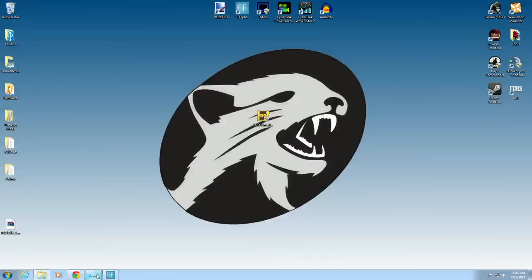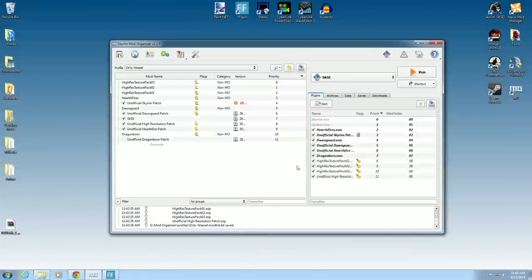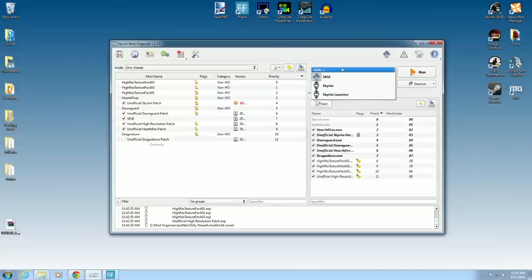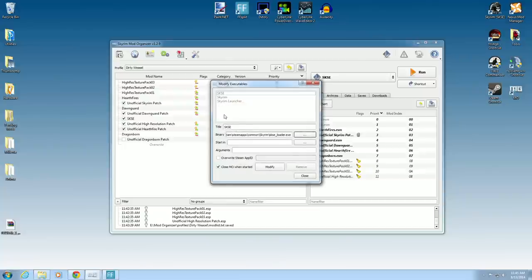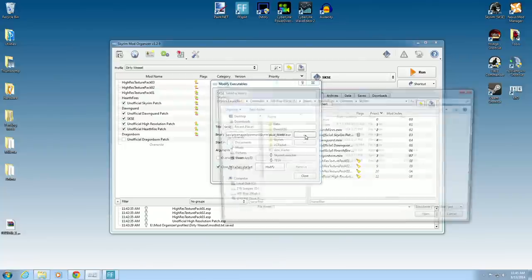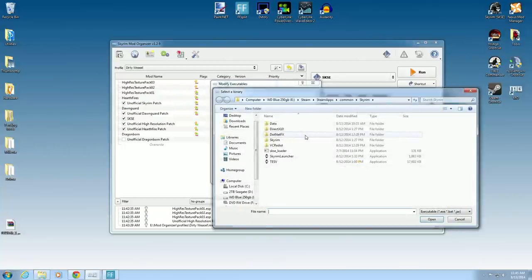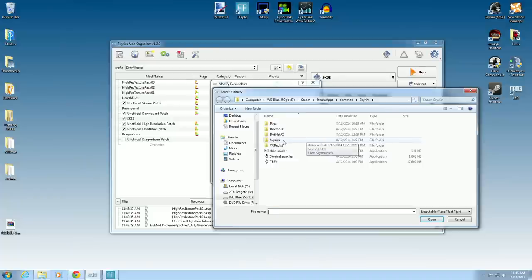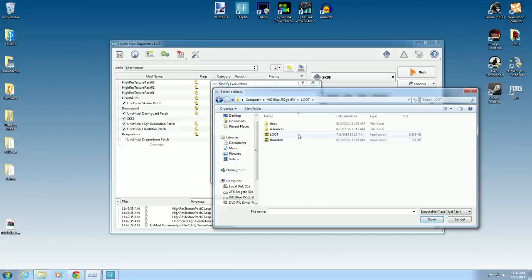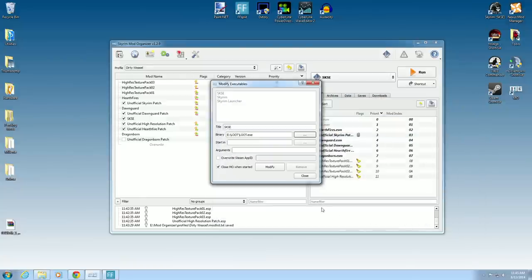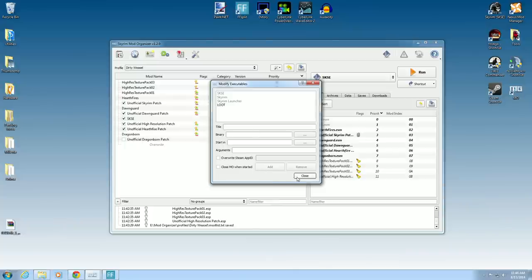Now we go back to our Mod Organizer. We want to be able to have it in our executables. There's two ways of doing that. You can either come over to the gear section. And you can go look for it that way. We will go to our E-Drive. And there's Loot. Open Loot Up. There's the Application right there. And that's the executable. Open. Now we will rename this to Loot. And hit Add.